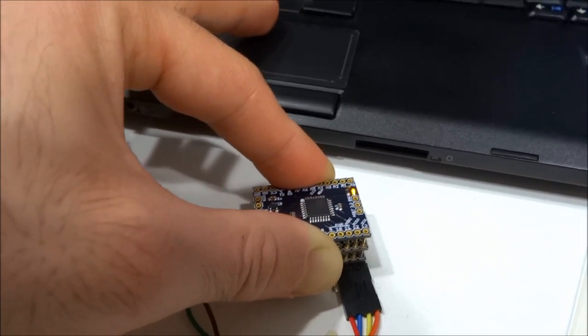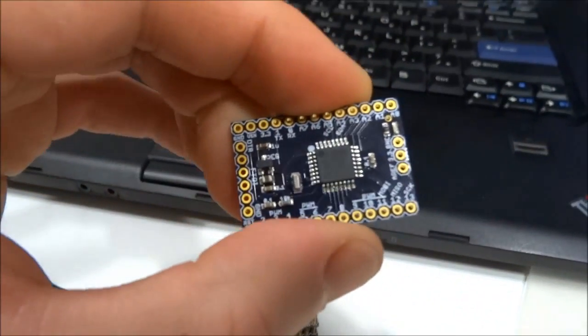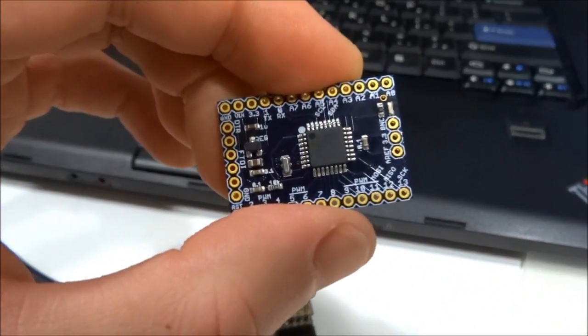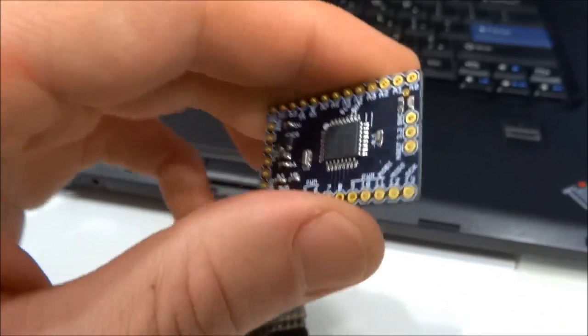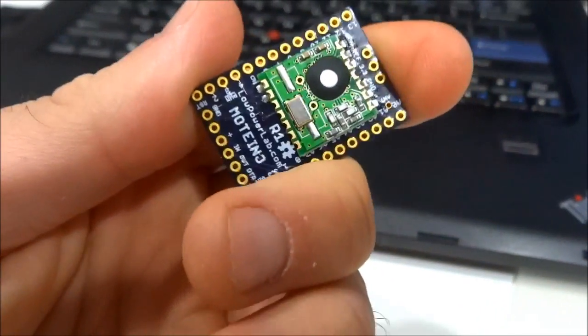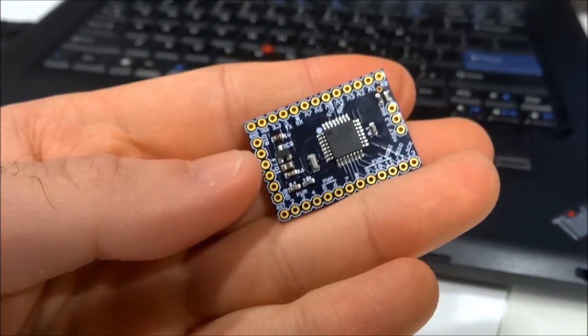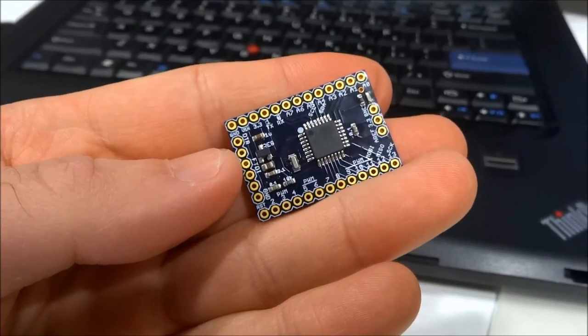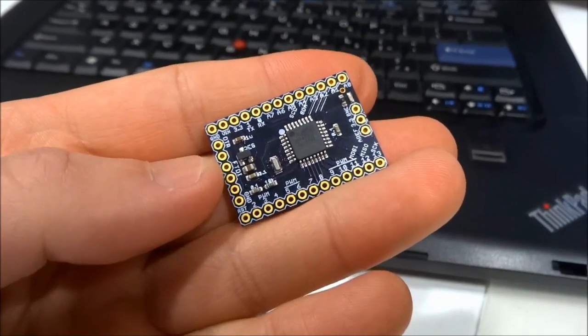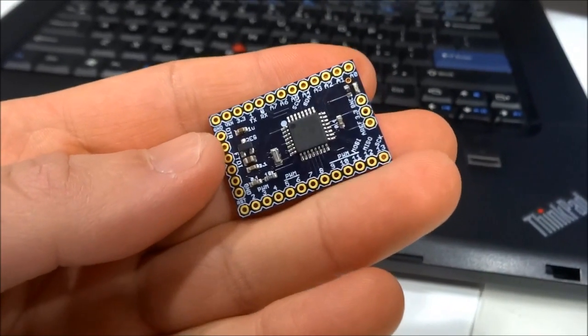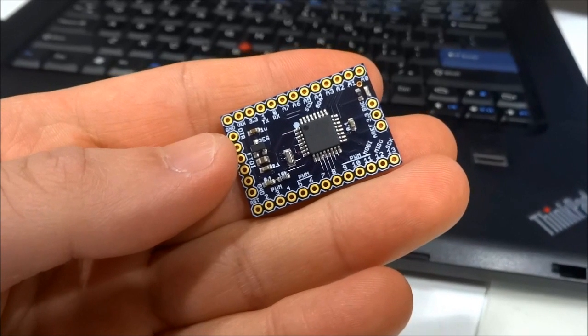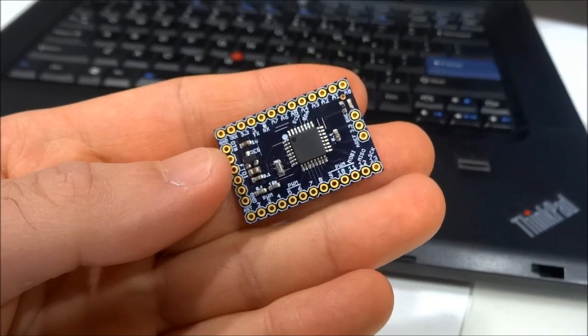So this is how I program and test the Motinos before they go out to the customers. I hope you enjoyed this video, and I hope you subscribe to my YouTube channel and visit my blog for updates and coming products and projects. Thank you very much for watching.